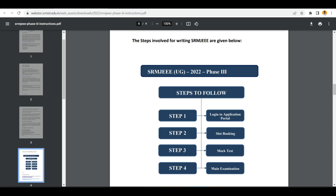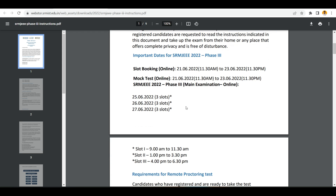Then you need to write a mock test. This is not compulsory according to them, but I suggest please write the mock test because if you write the mock test you will get practice for your actual test and you will not face any issues in the main test. I will also explain that in this video. Step 4 will be the main exam. These are the steps involved for writing the SRM JEE exam.